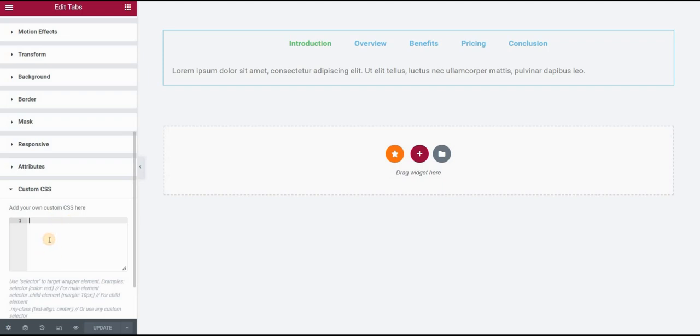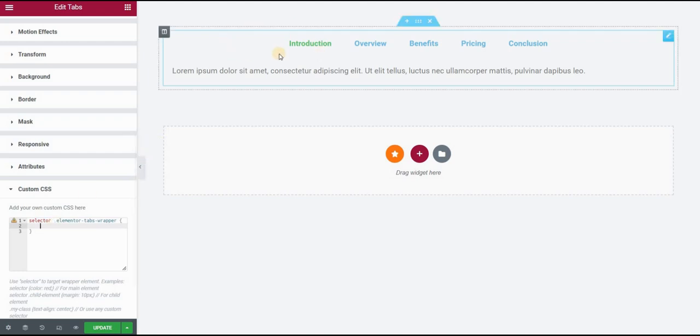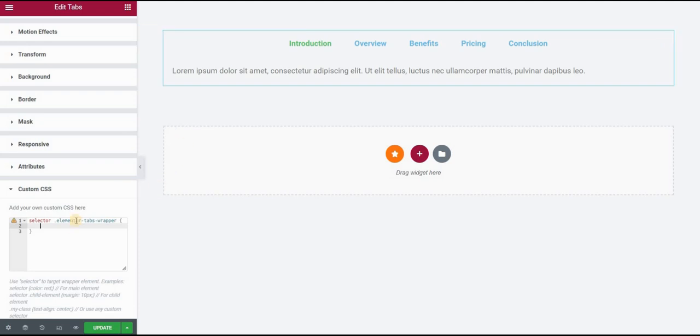So I will start by typing selector and then elementor-tabs-wrapper. This is a class that Elementor gives to your tab wrapper element, which is basically this top part here. You can find out about this if you're using inspect elements.